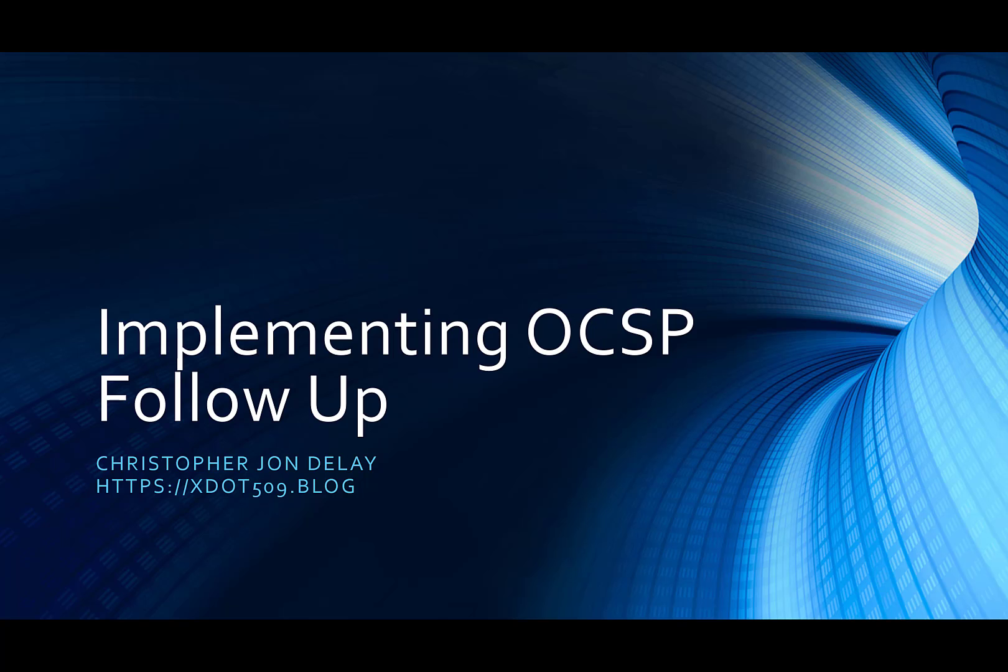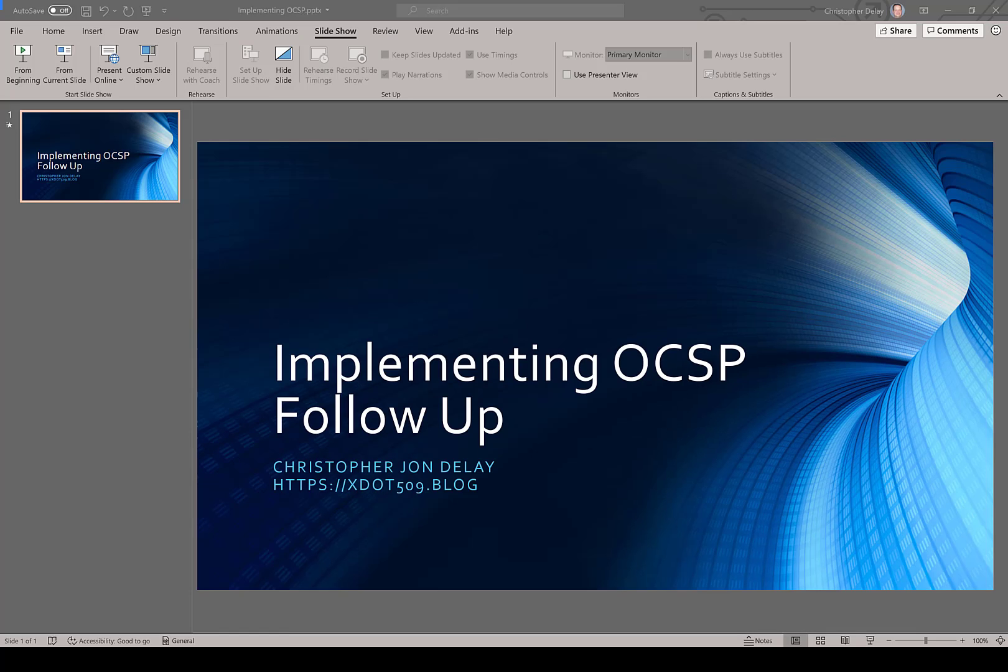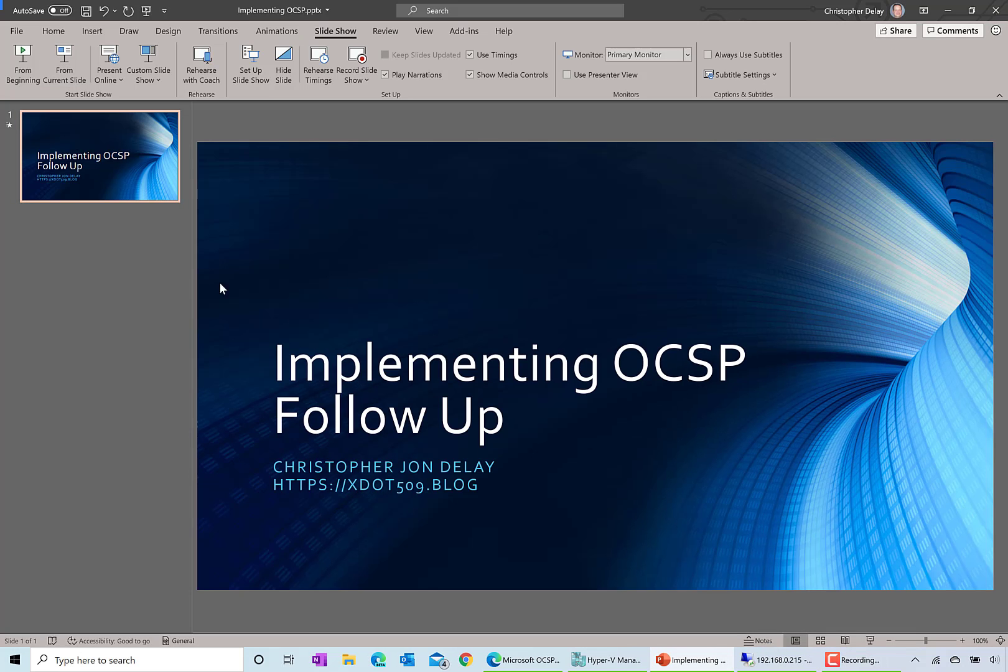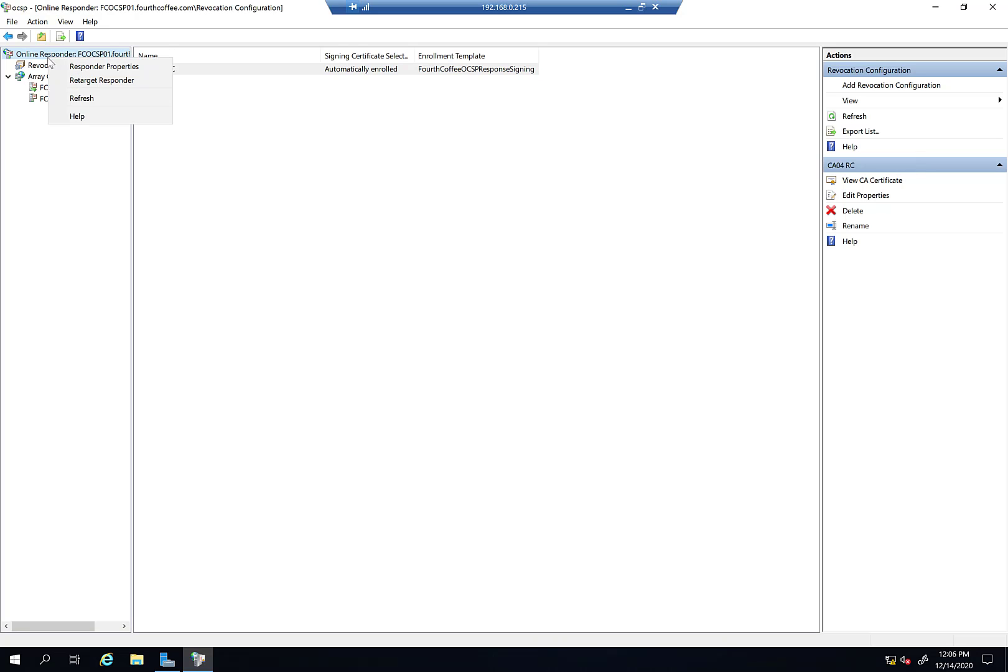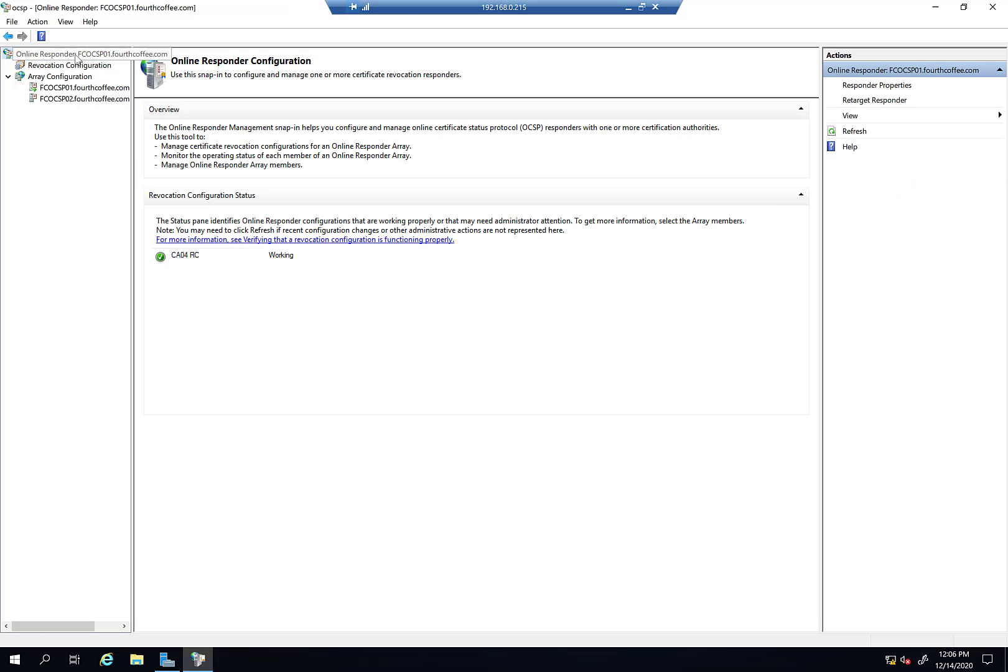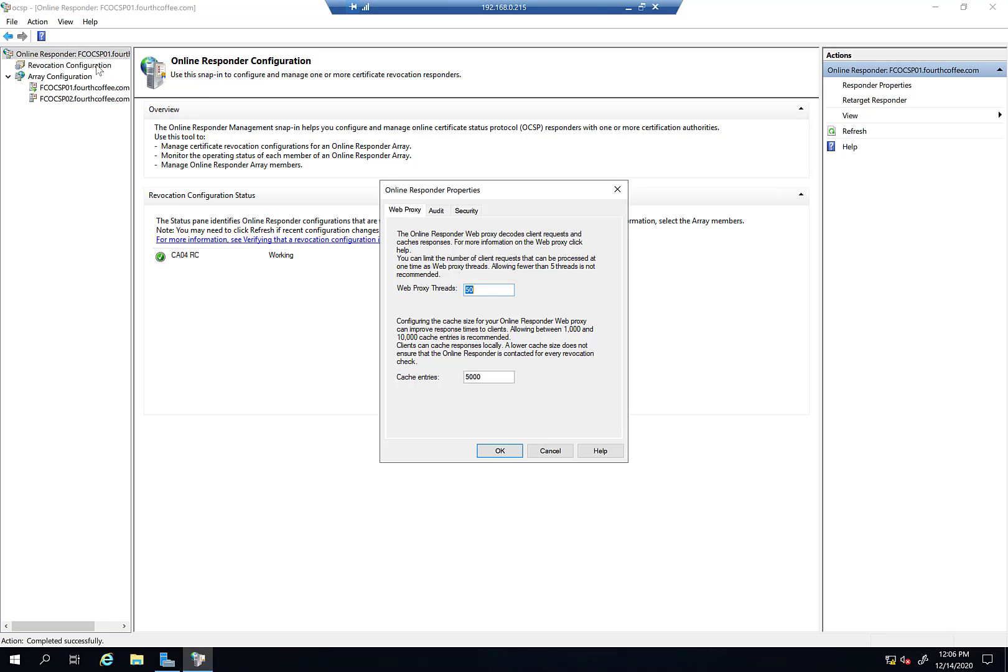Some are the settings in the online responder, so we're going to take a look at that. We didn't really look at any additional configuration, but there is some you can make. If you have the online responder tool open, you can right-click on Online Responder and go to Responder Properties.